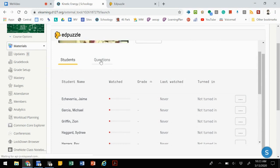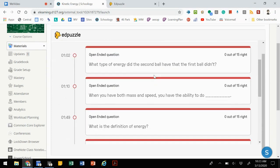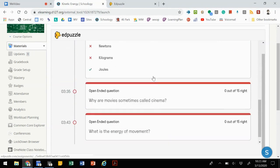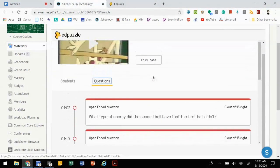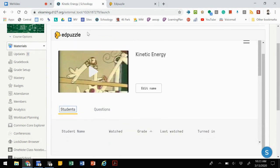It's kind of nice to see who's watched the video, how far have they gotten through it, and whether or not they turned it in. You can also go to questions, and it will show you the questions and the data from those questions.